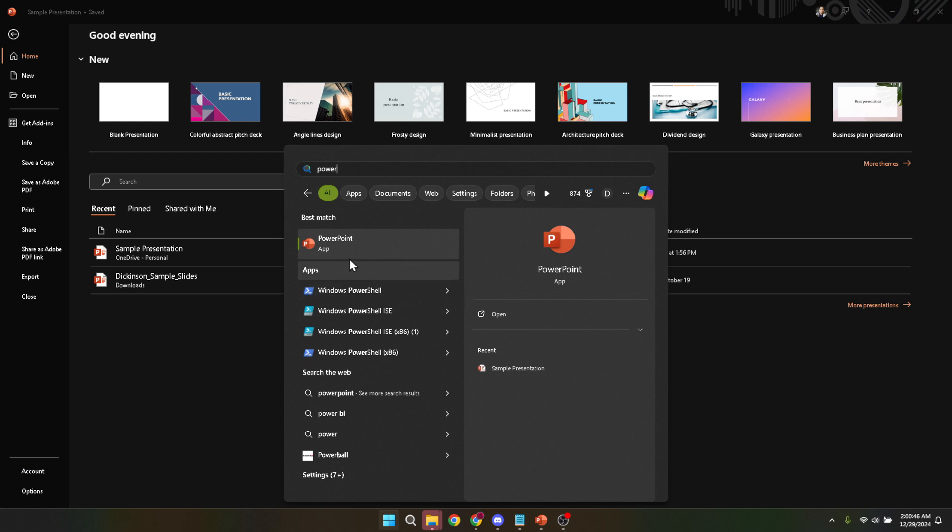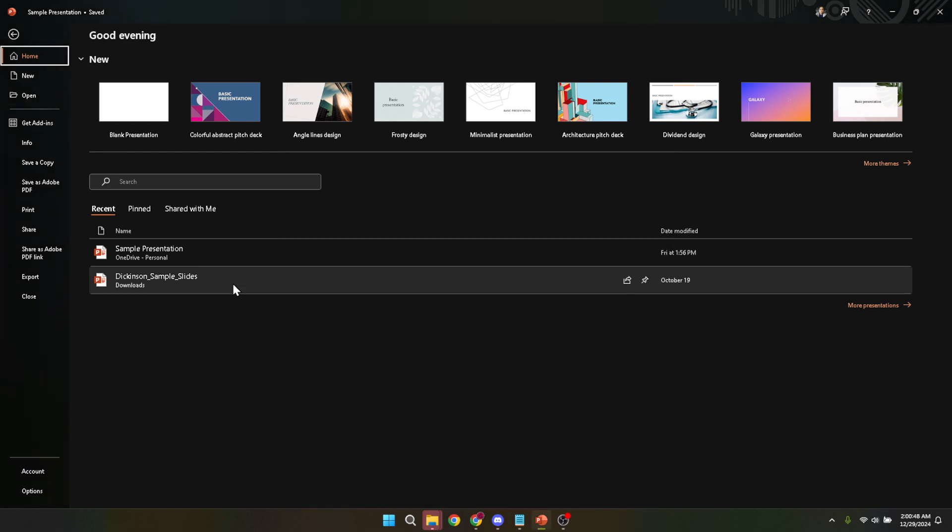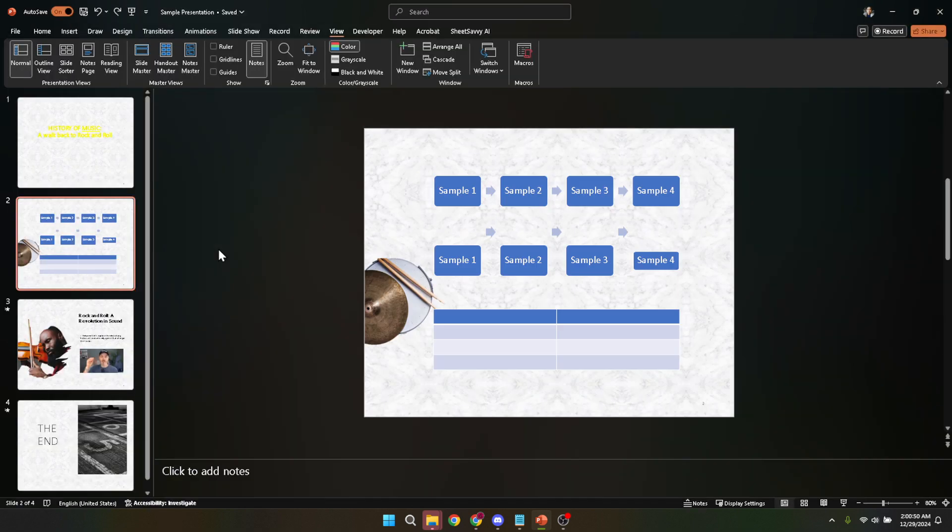At this juncture, locate and open the file for the presentation you intend to record. If it's a new project, you might want to take some time to design your slides and rehearse your presentation to ensure everything flows smoothly. Now with your presentation ready to go, let's move forward.